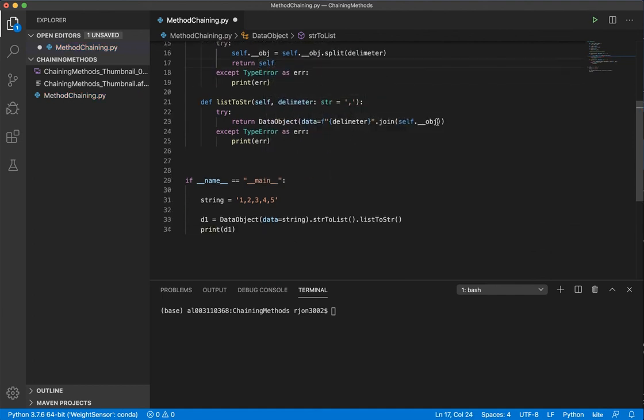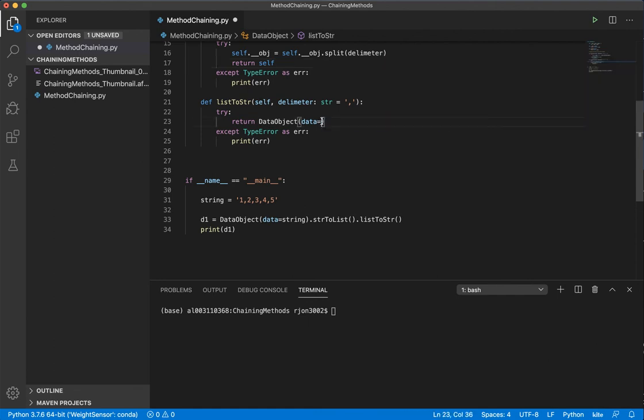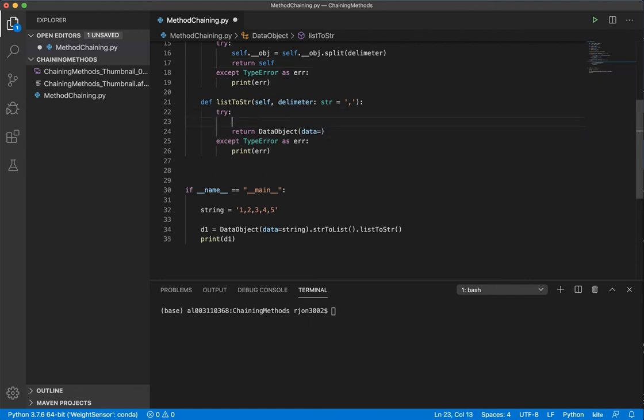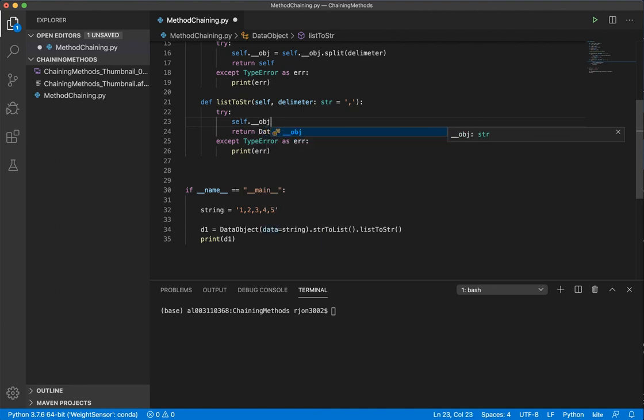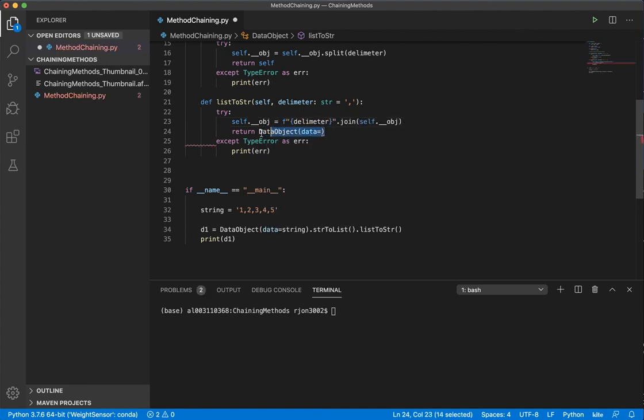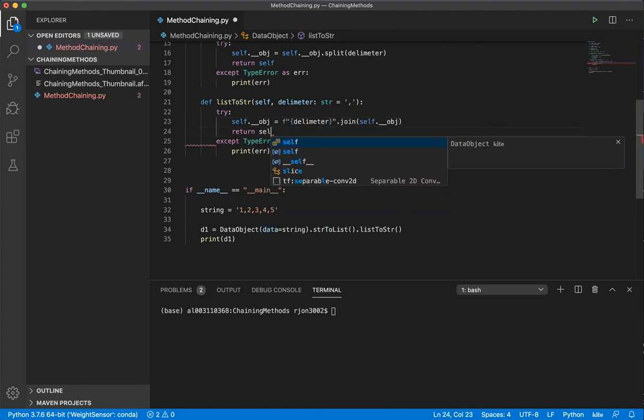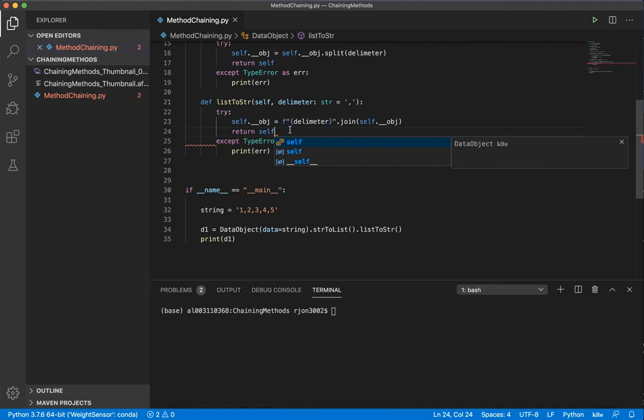And I can do the same thing with this, and then return self.